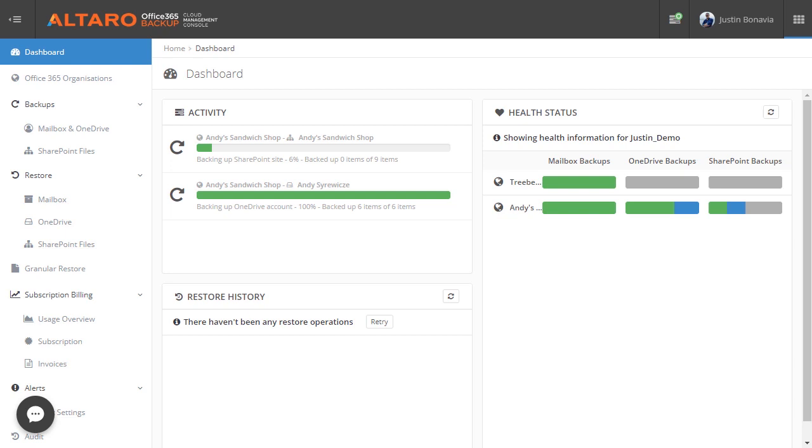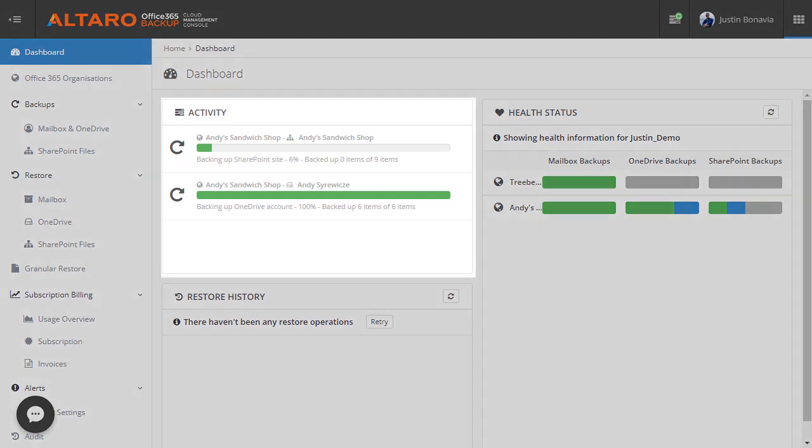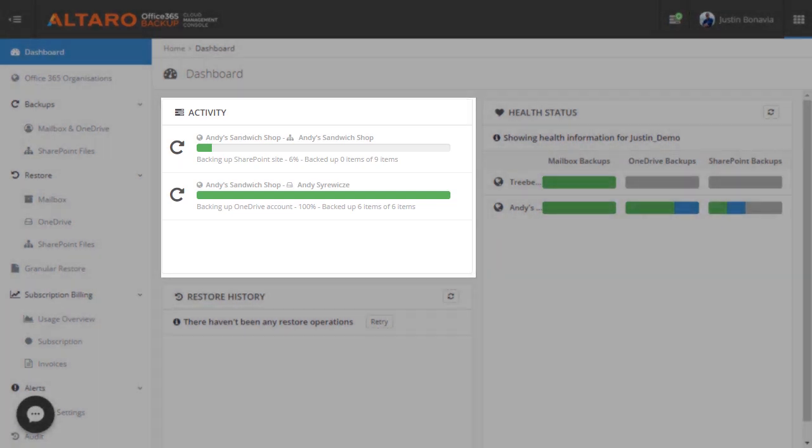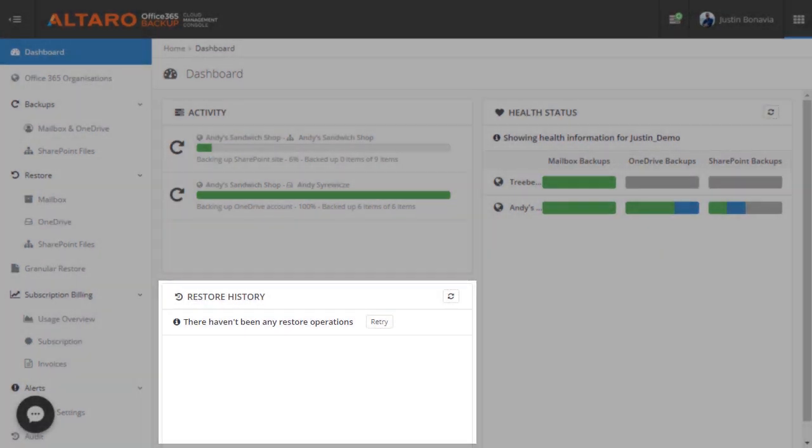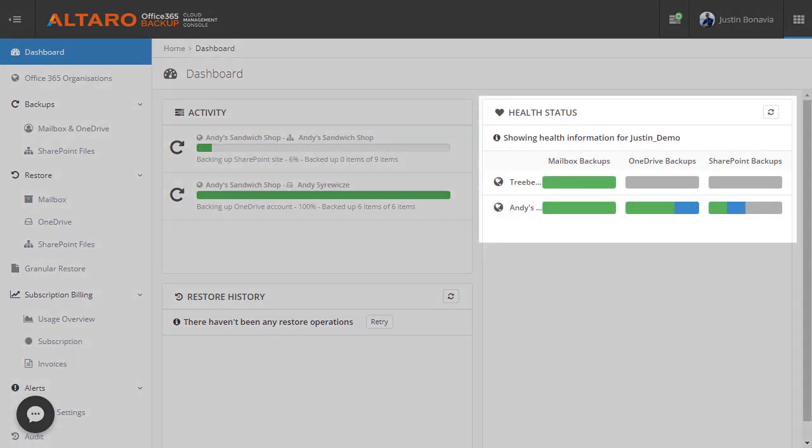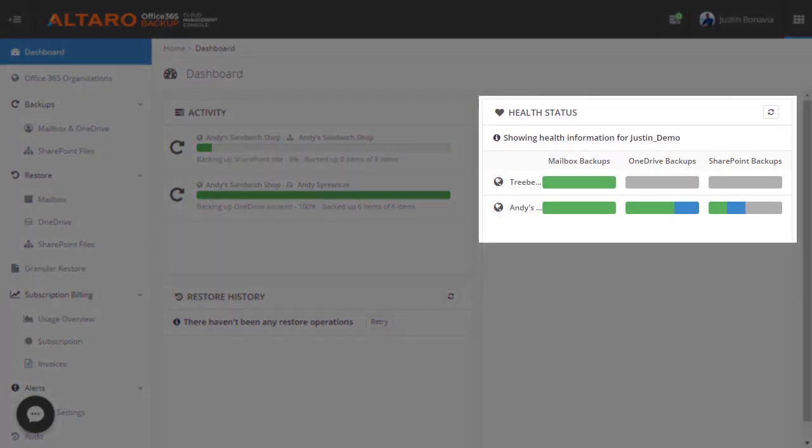Let's start with the dashboard. The dashboard is your generalistic overview of the solution across your entire customer base. On the dashboard, you can view things like current operational activity, restoration history, and a health status overview for your organizations.